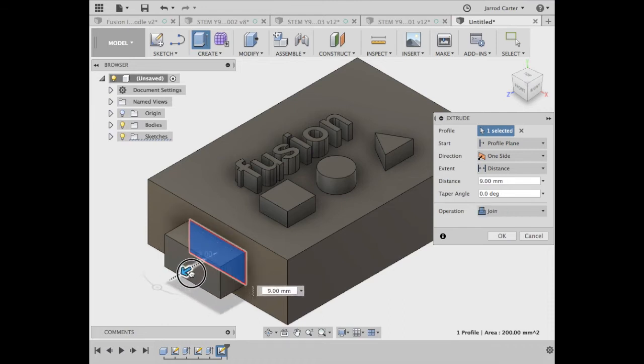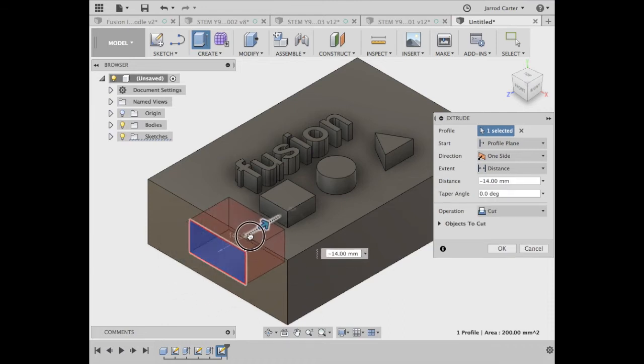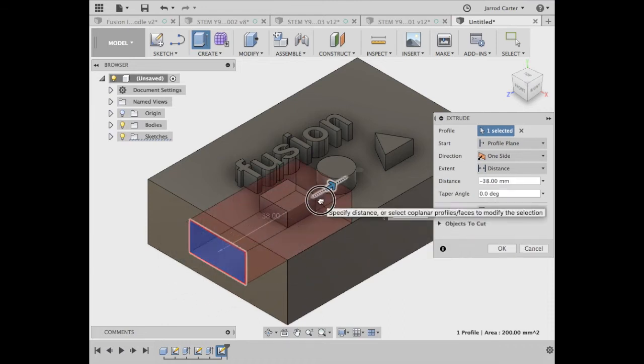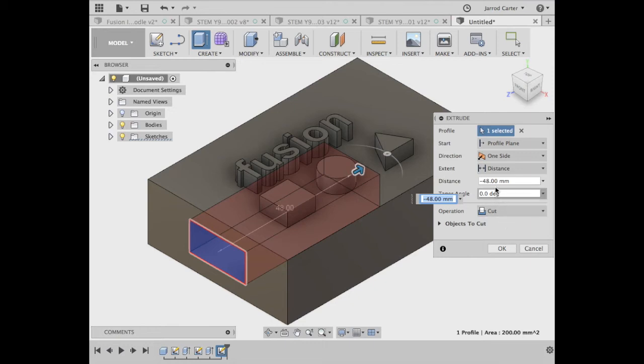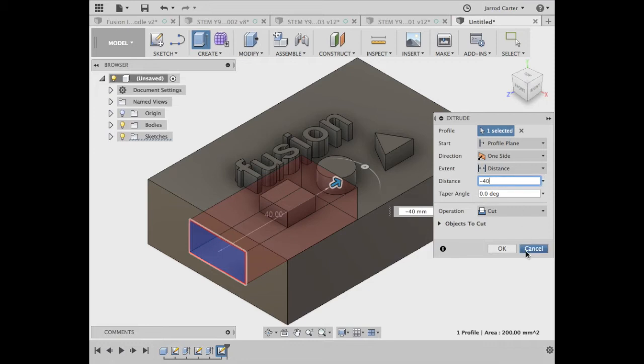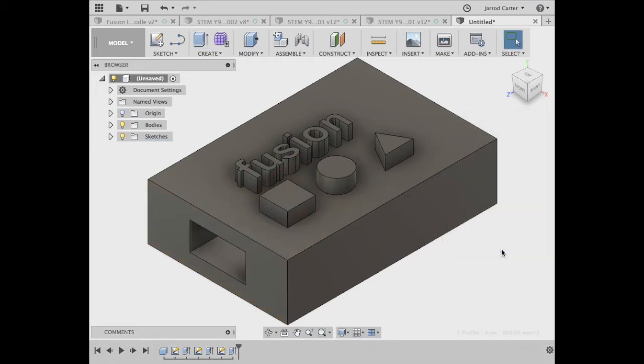Hit the extrude, hit the profile that you want to do. Now rather than coming out, this time we're going in, and you can see automatically it changes color - it goes to red. Because if you look to where my mouse is here, it's gone from a joining feature to a cutting feature. Let's go 40 millimeters deep. That will be long enough. Just hit okay.